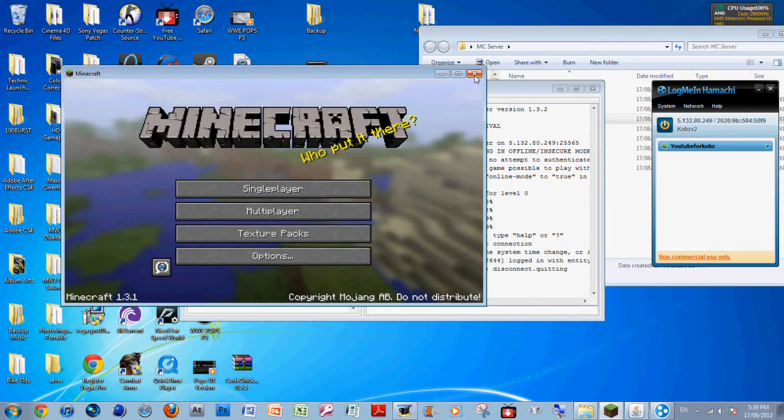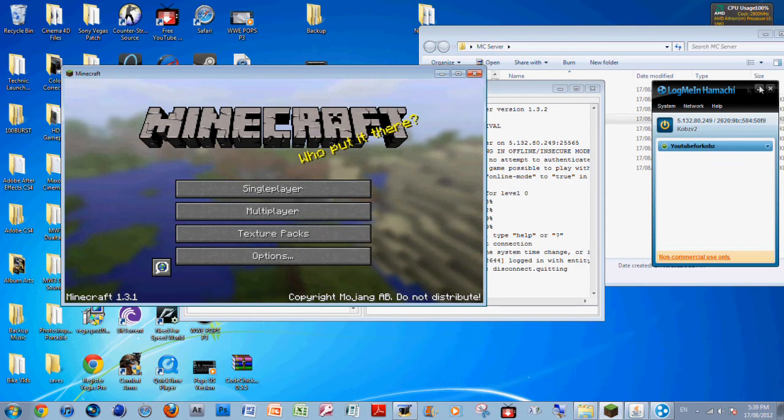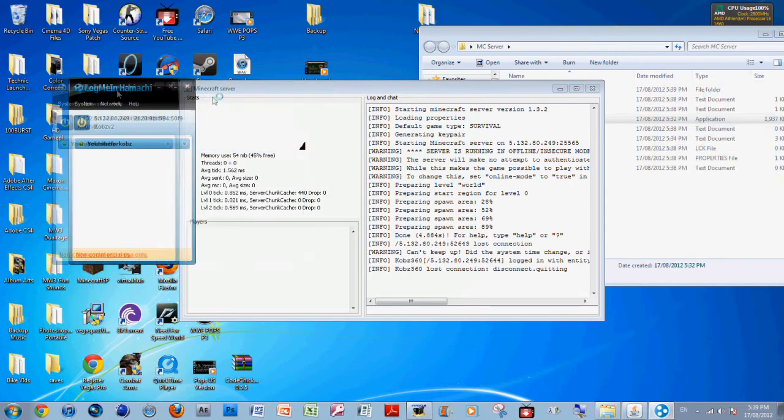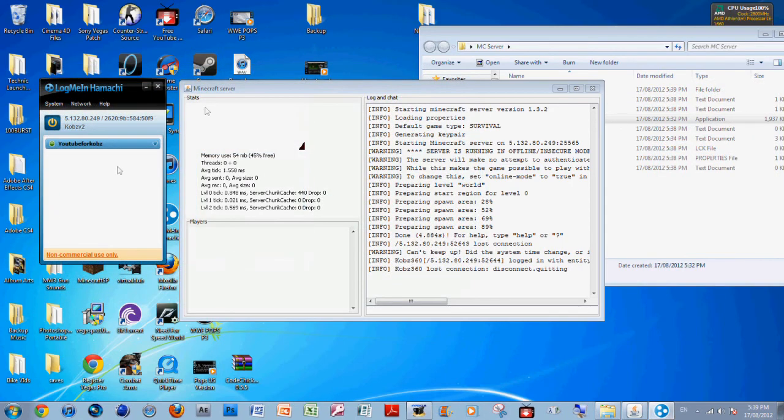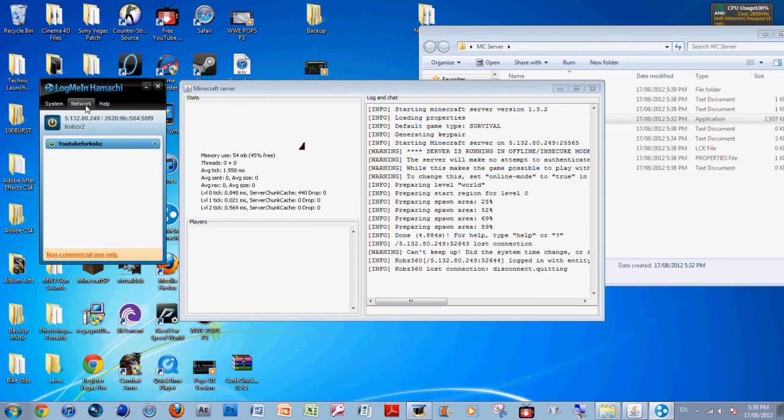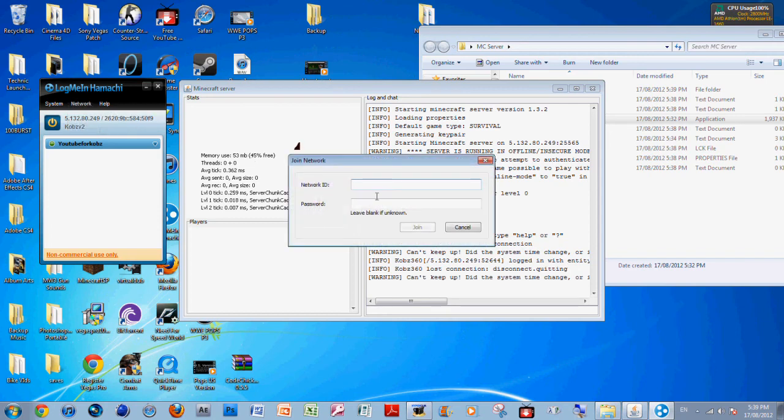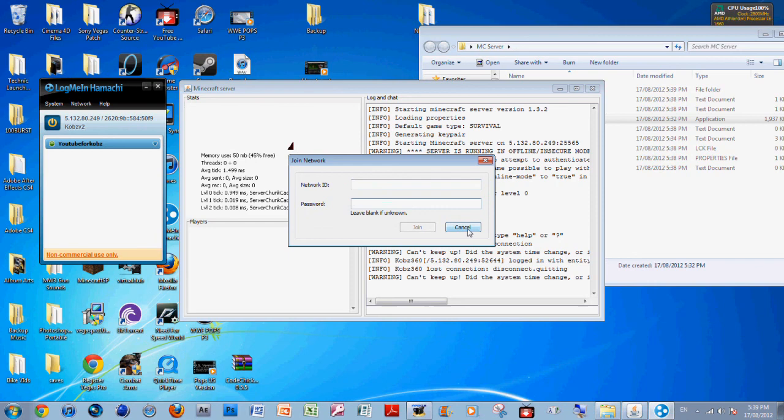That's pretty much it, guys. Now to get your friends to play, you're going to need to get them to download Hamachi and have them go to Network, Join an Existing Network, and type in network ID. For this it would be YouTube for Cops and the password. Then all they do is go to Minecraft, Add Network, and they type in your IP. And then that's it.